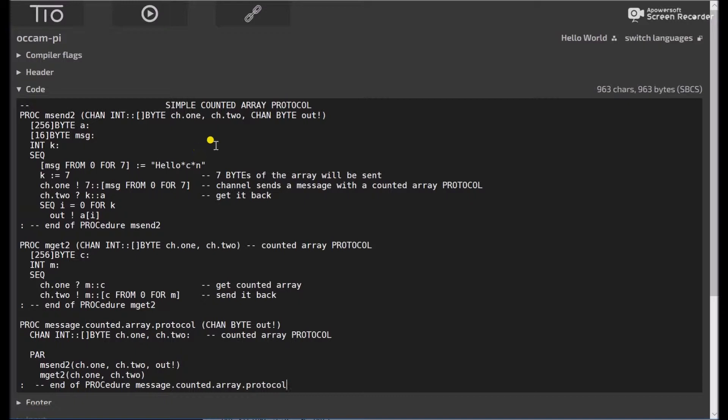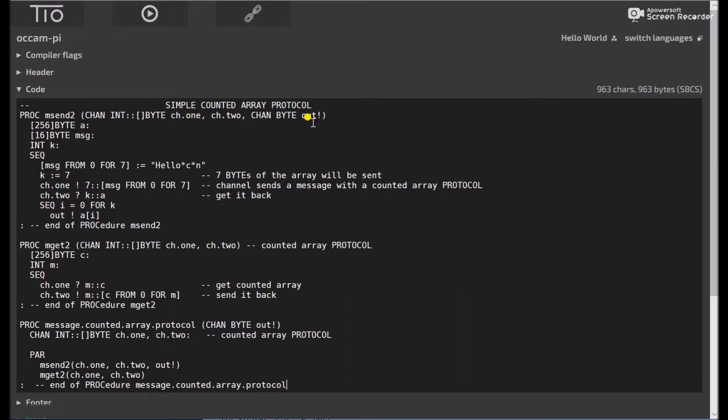The next protocol we're looking at is a simple counted array protocol. And again, the channel protocol is an integer colon, colon, byte vector. And that's for channel 1 and channel 2. And we have the standard byte out on the other channel.